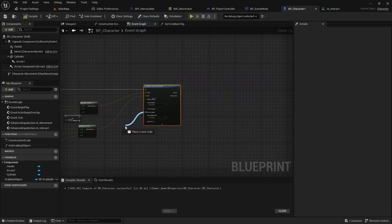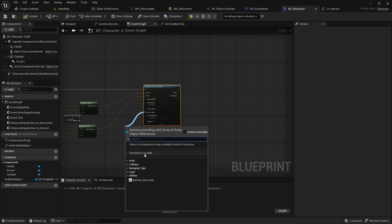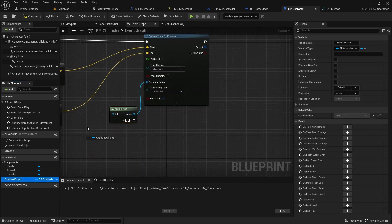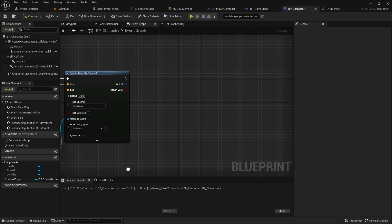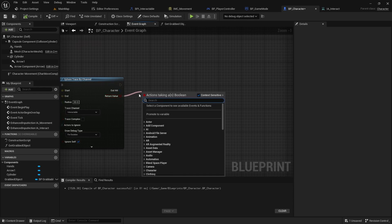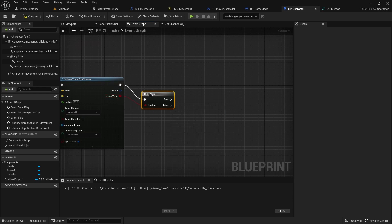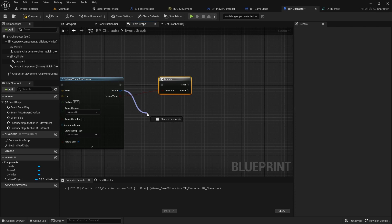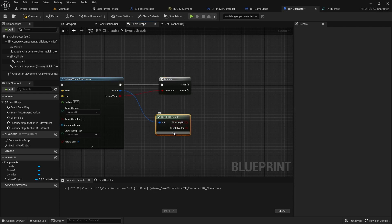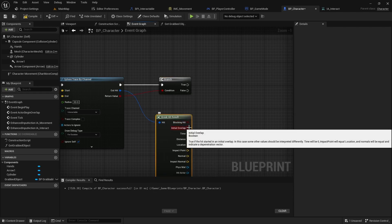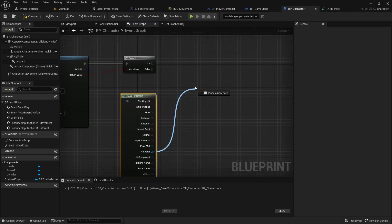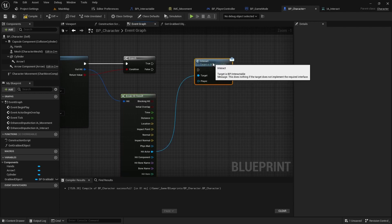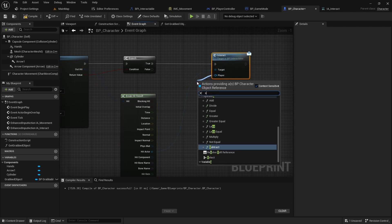Also create an array of actors to be ignored and add the grabbed object to this array. If a hit is found, use the interact function of the hit actor and send self as the player.